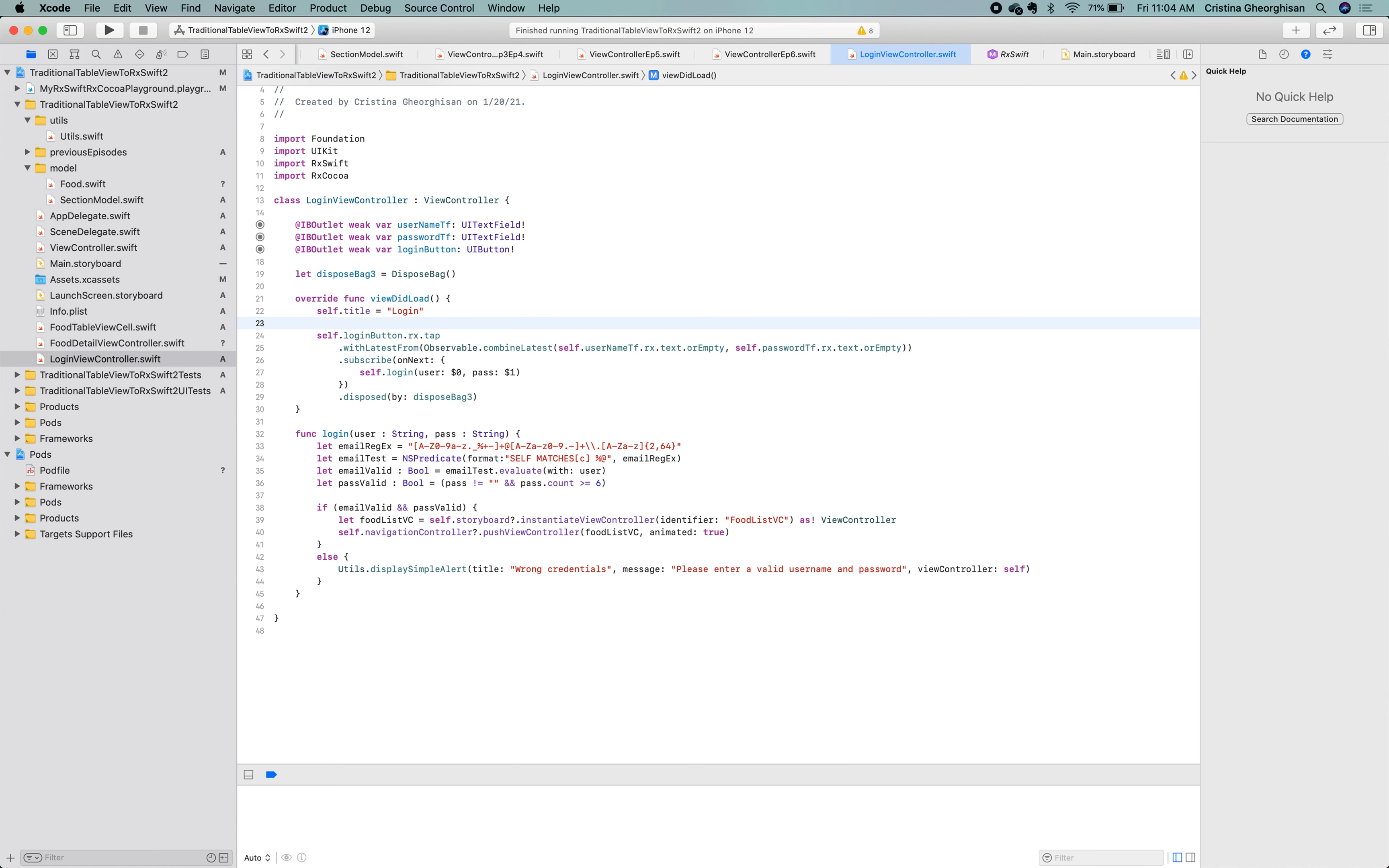Let's quickly wrap up what we did so far. We used the Rx text observable properties to take the input from the user. Then, we combined them with the aid of the combine latest operator into one observable sequence. And when we received a tap event from the user, we just passed the latest event emitted by the combine observable sequence to the login method. Thank you very much for watching and see you in the next episode.